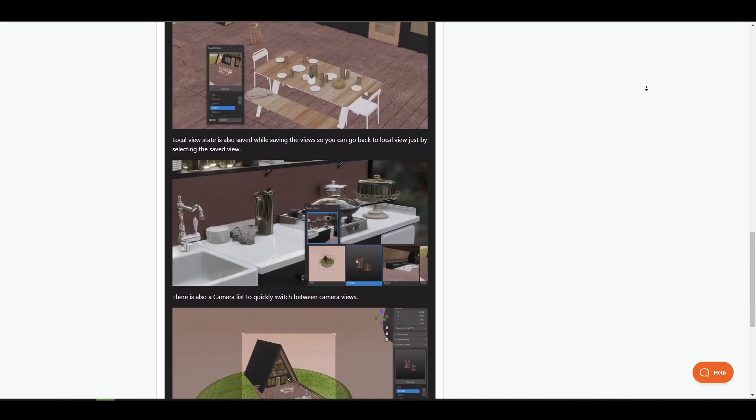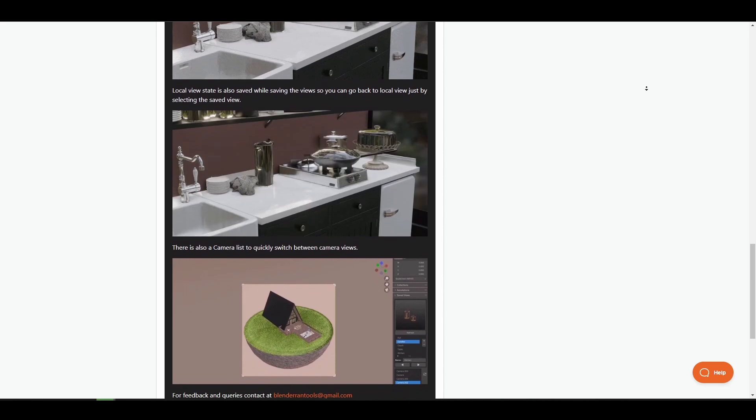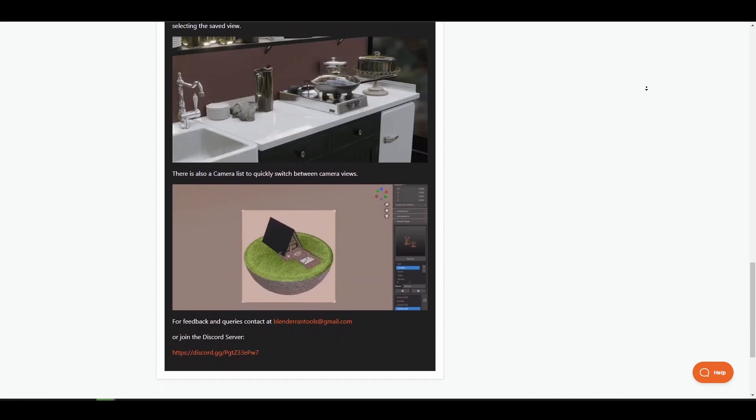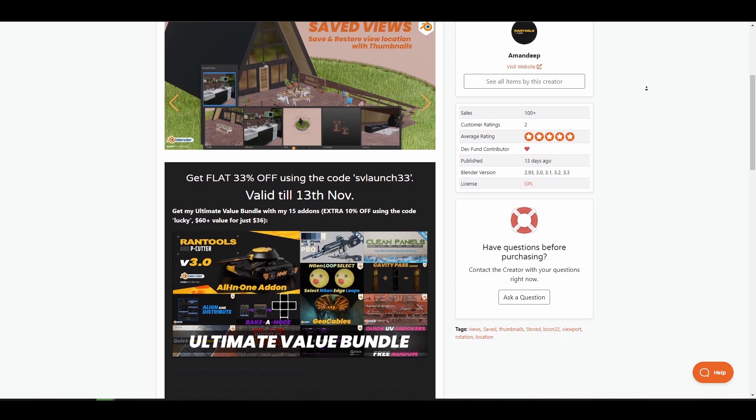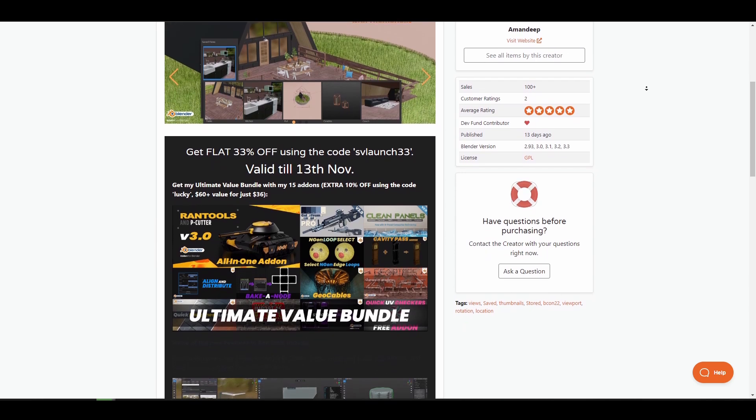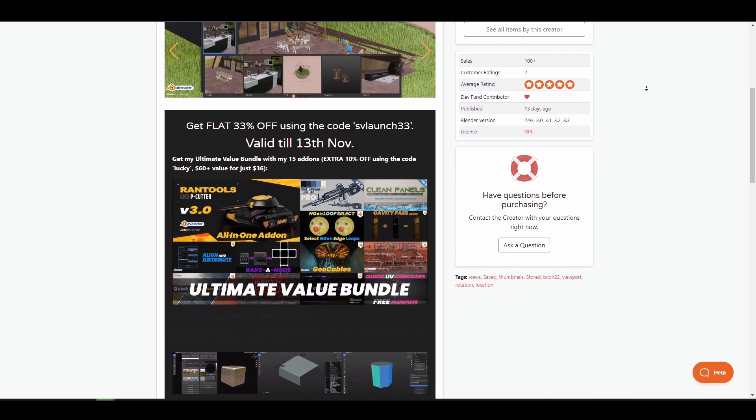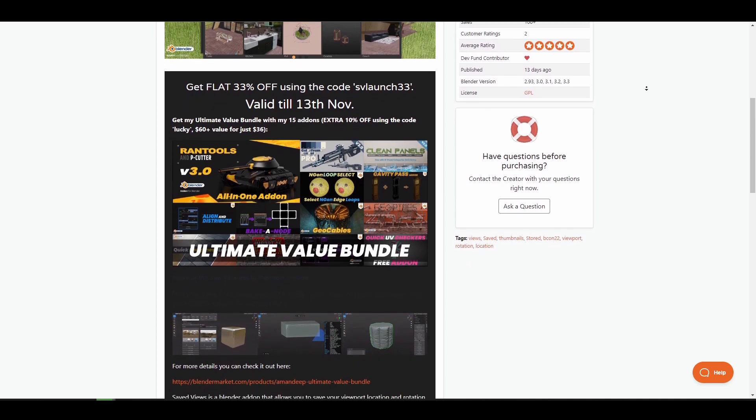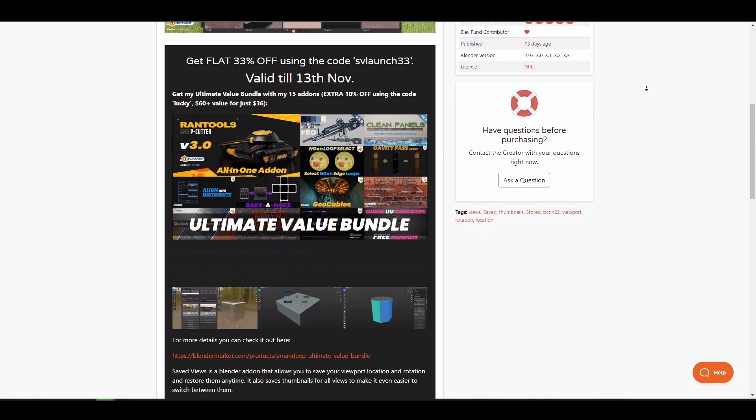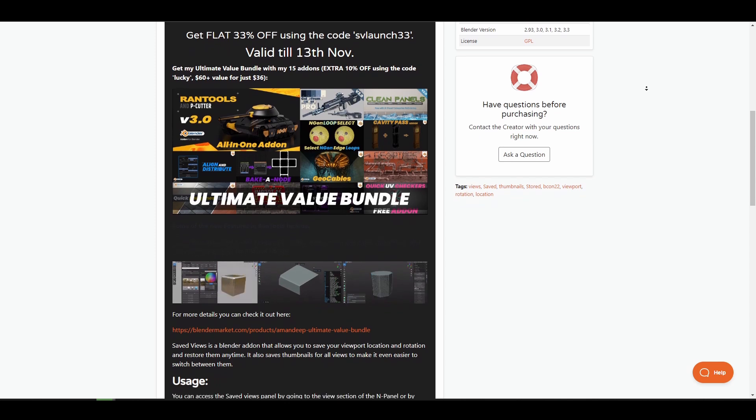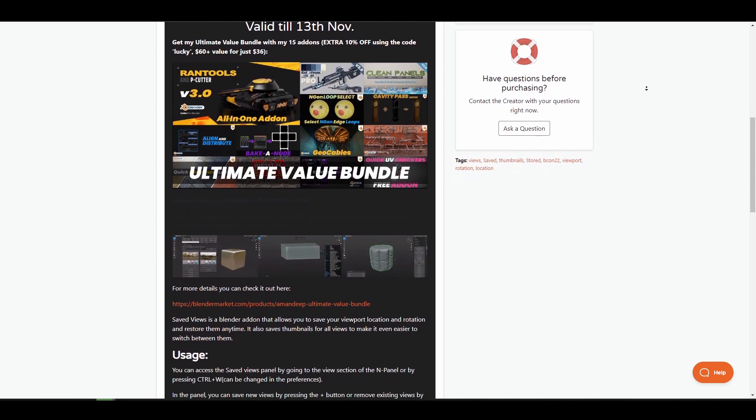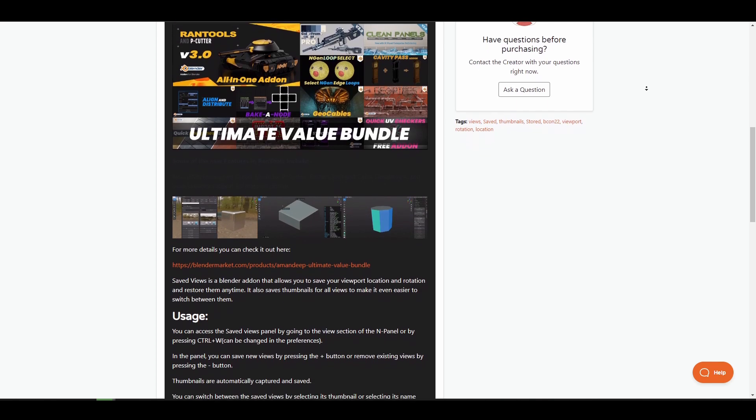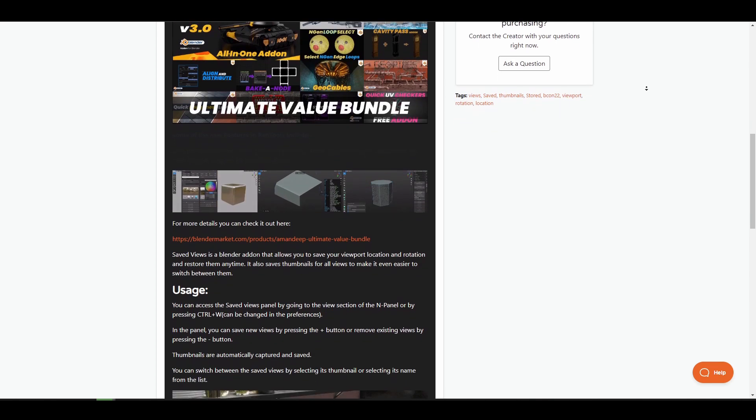Currently this is going for 33% off which you can get with a coupon code SVLaunch33. Additionally, you can save up 10% from his Ultimate Value Bundle which currently has 15 addons using the coupon code LUCKY. So for anyone who is thinking about ways to save multiple views from their viewport or probably you would like to take advantage of any of the addons that he has within his 15 additional addon packs, then links to this is going to be in the description alongside the coupon codes.